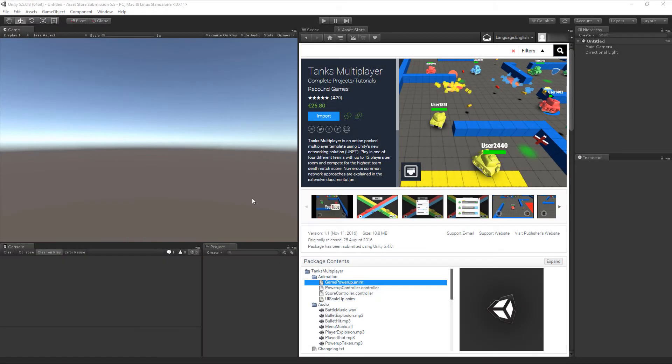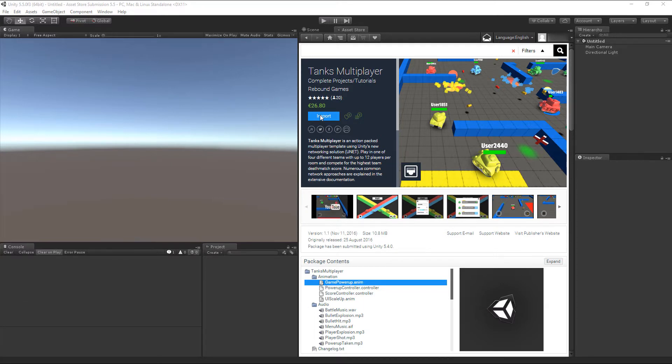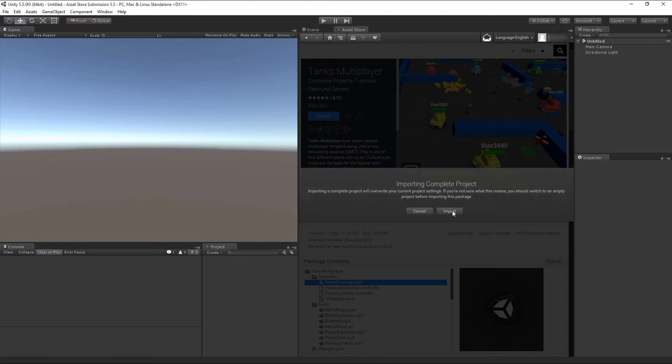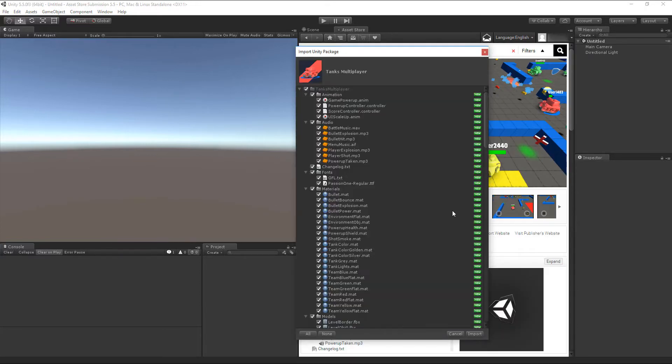With the Asset Store opened and Tanks Multiplayer selected, click on the shiny Import button. As this is a complete project that comes with its own project settings for layers and tags, Unity will ask you to override your current settings. Click on the Import button again and import all files into your project.